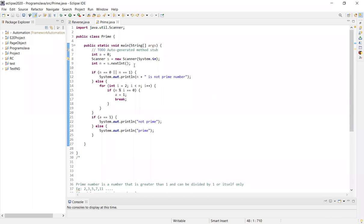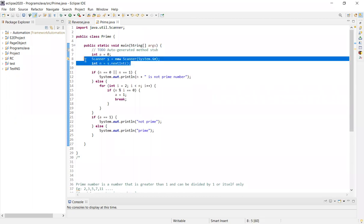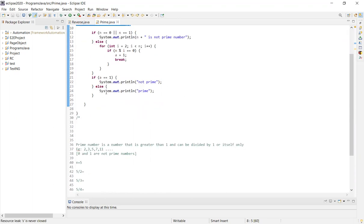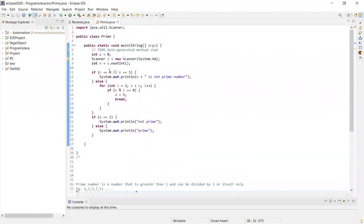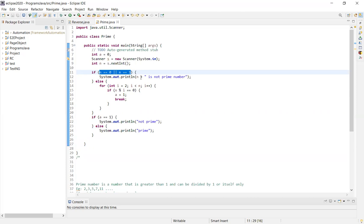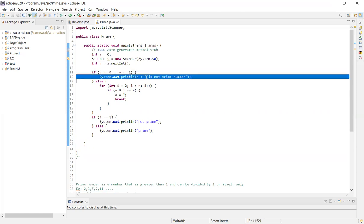Let's look at the code. Scanner equals new Scanner system.in, int n equals s.next int. By default, 0 and 1 are not prime numbers. So if n equals 0 or n equals 1, then the given number is not a prime number.